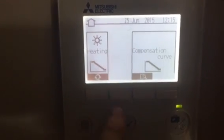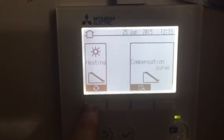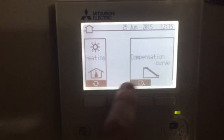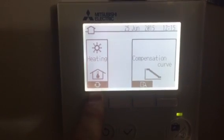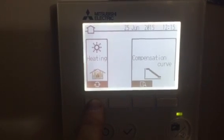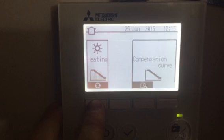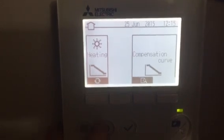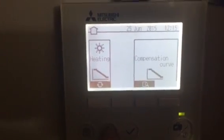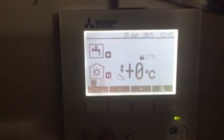Heating is on weather compensation, heating is on fixed temperature. We want to go to weather compensation — press return, return.